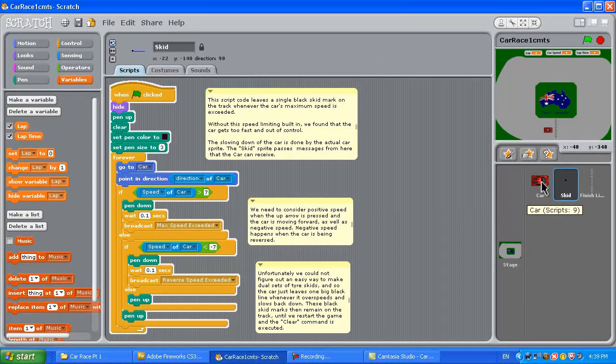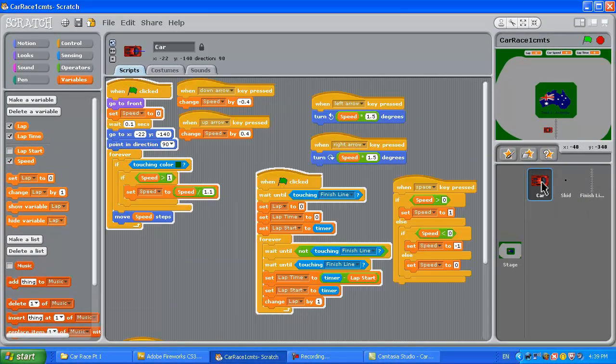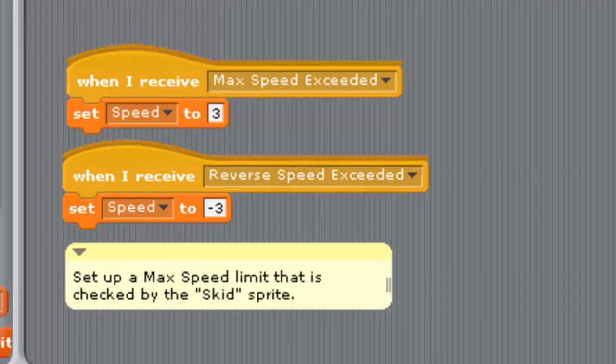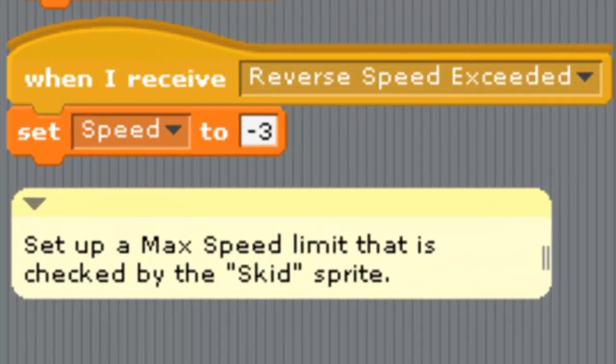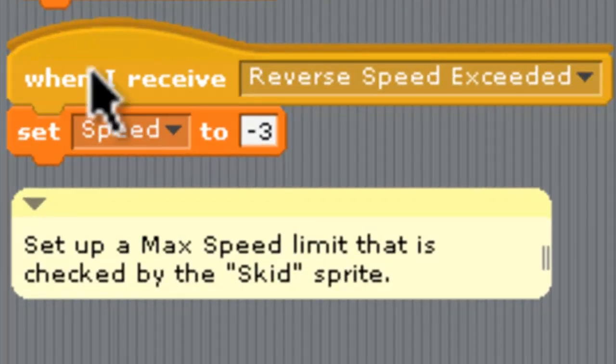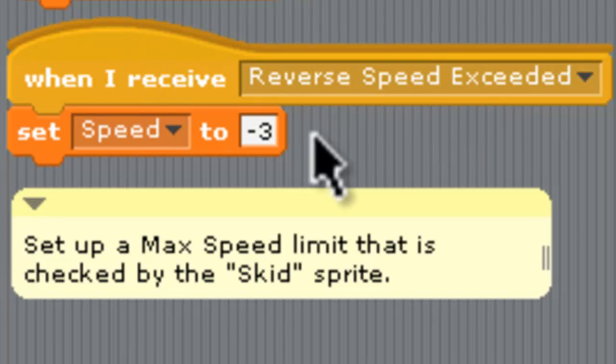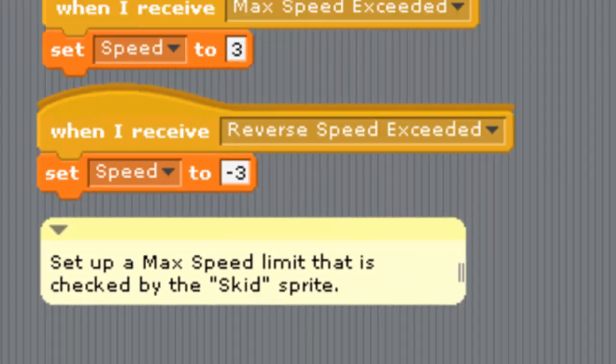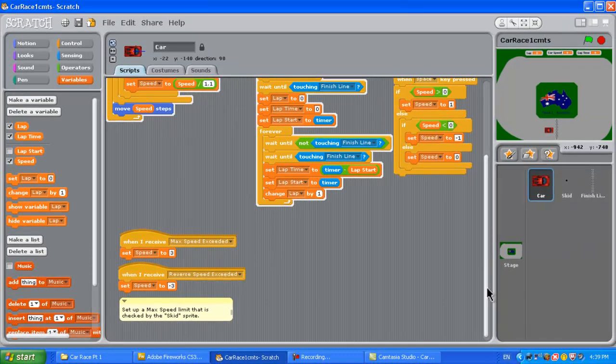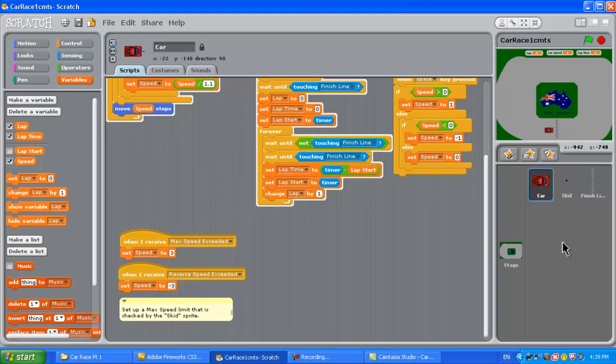We broadcast reverse speed exceeded and then that will go back to the car sprite. On the car sprite if we just jump back to that and go down the bottom here, we receive a message that reverse speed was exceeded and it sets the speed back to minus three for your reversing. That's kind of our speed limiting otherwise the car just goes faster and faster and just gets totally out of control way too hard to drive.